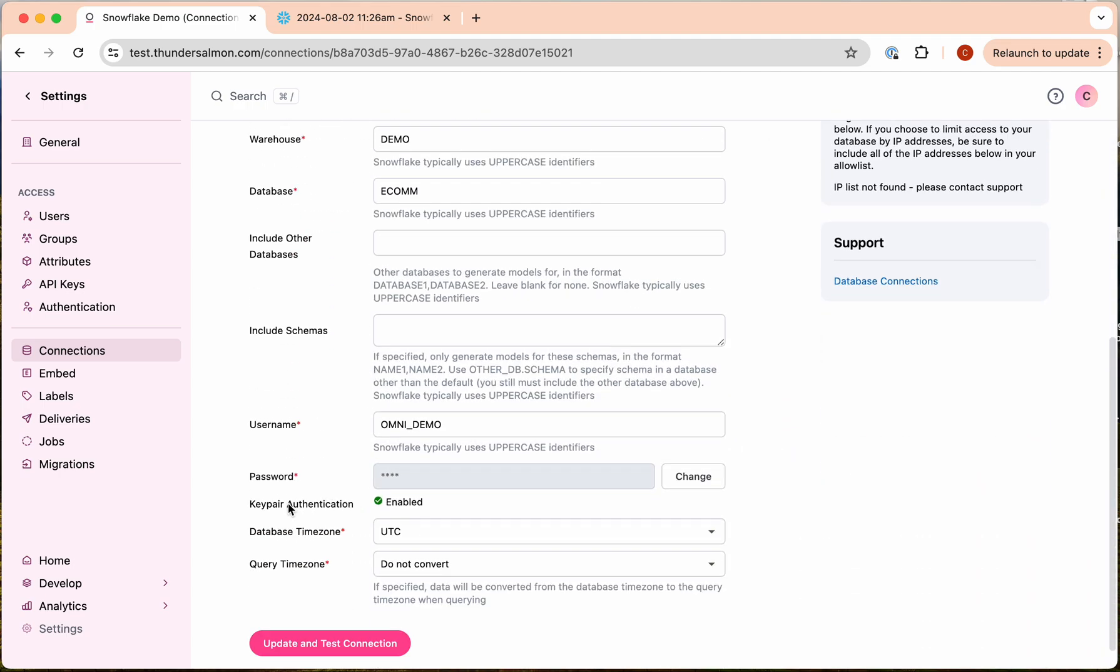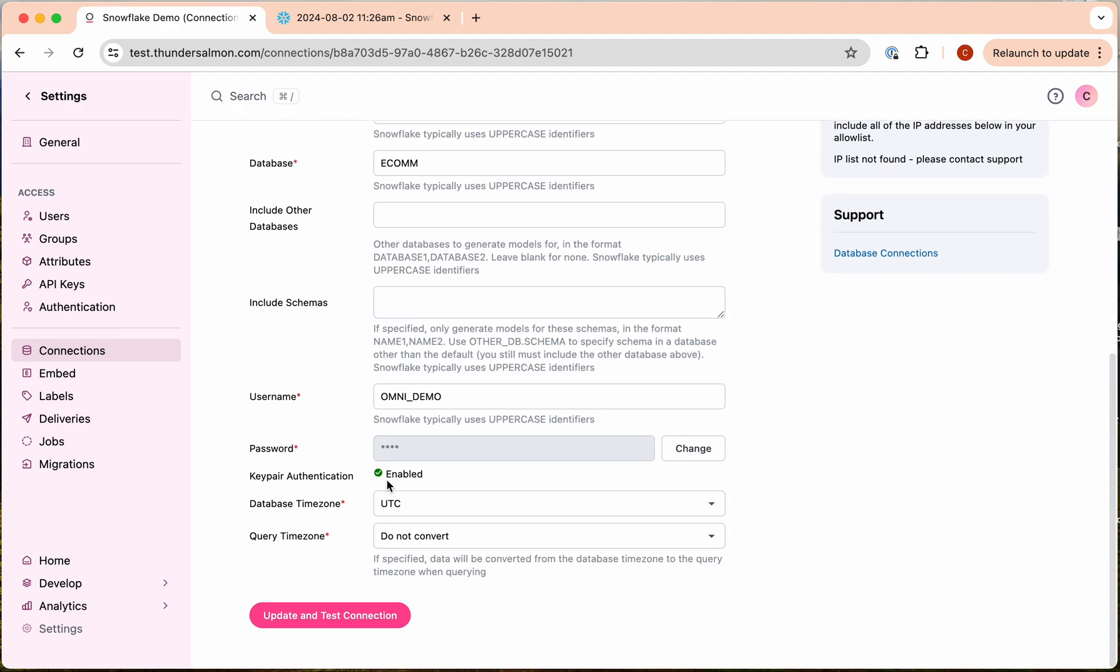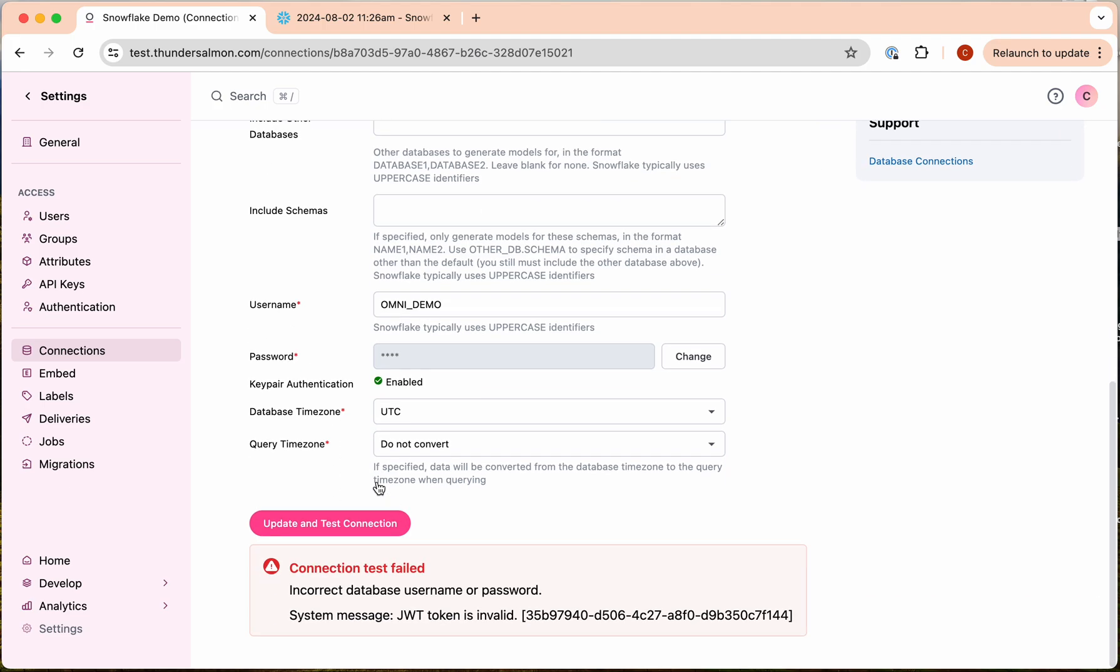You'll see the key pair authentication is now showing that it is enabled. Now notice you can have both the password and the key pair active at the same time, but when the key pair is active it will actually override and it will be the only authentication mechanism used.